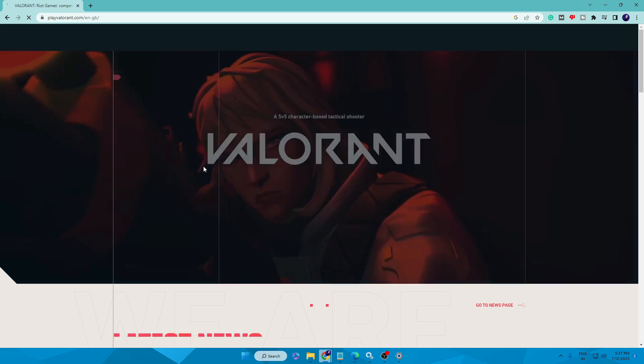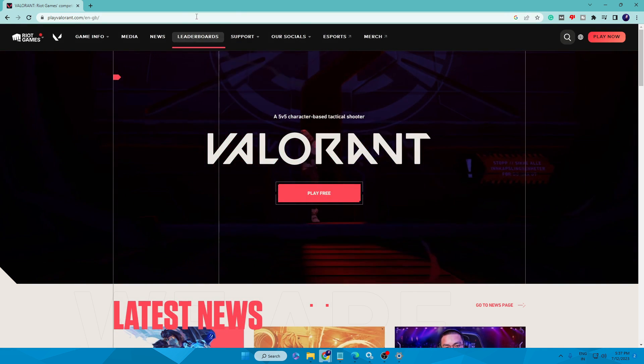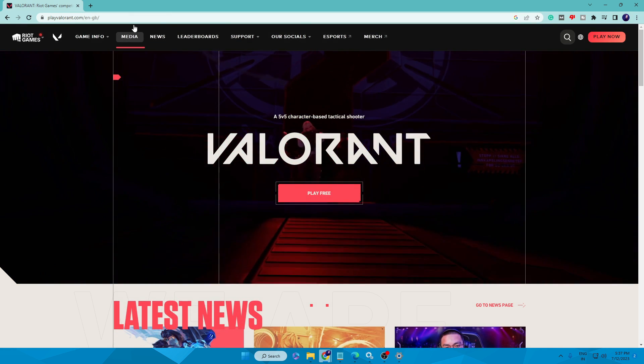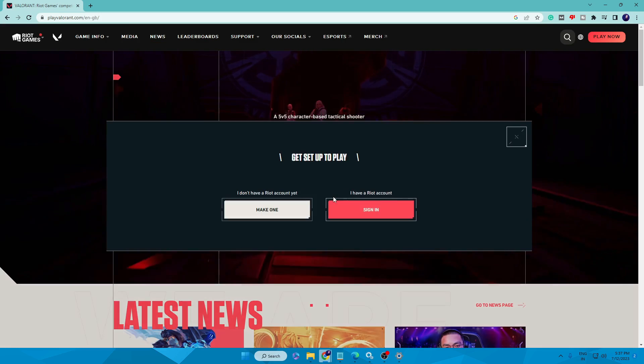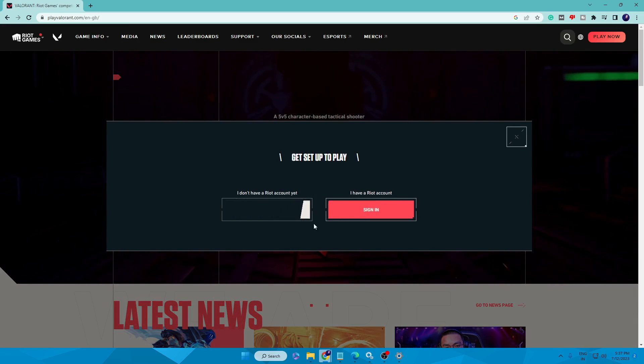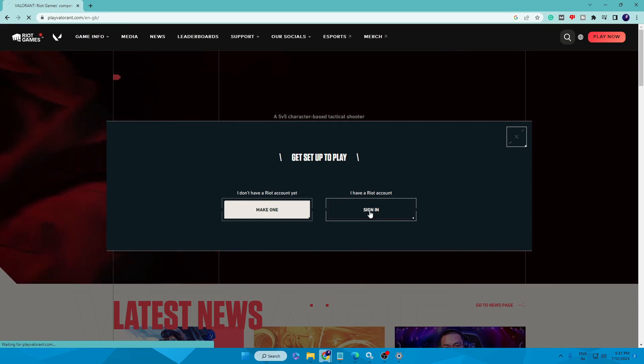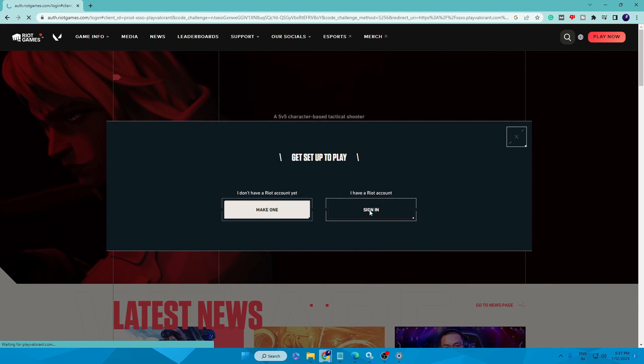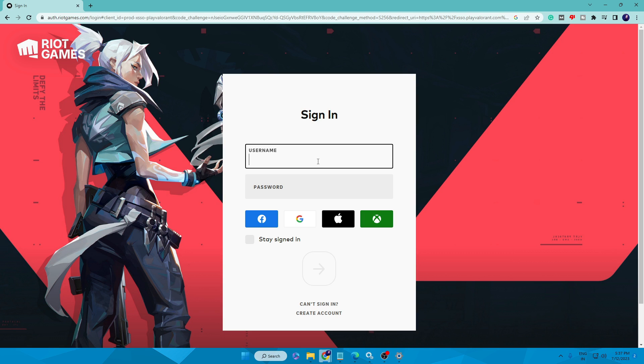The next time when the computer boots up, you need to come to this Valorant website. This link also you will be getting in the description. Click on Play Free, then it will ask you to sign in. Click on Sign In, then sign in with your username and password. It will be automatically reinstalling your Valorant game and then it will be also fixing many tons of problems that you had before.